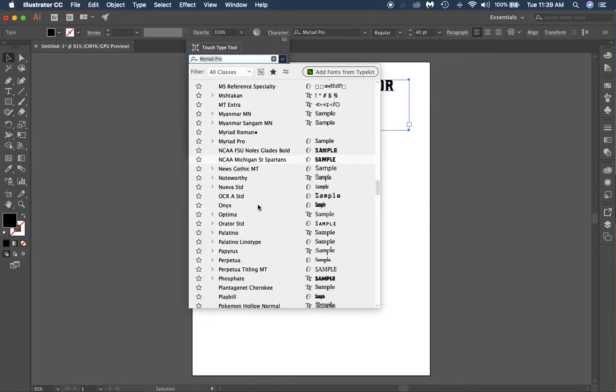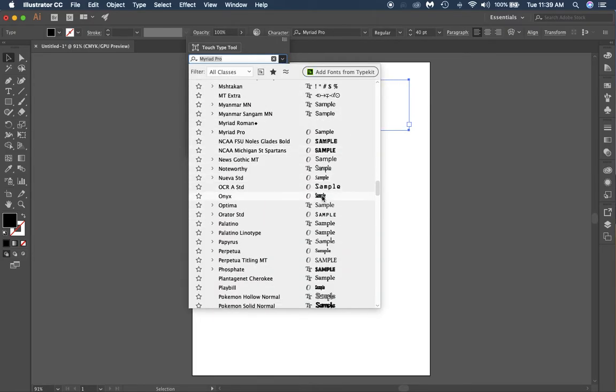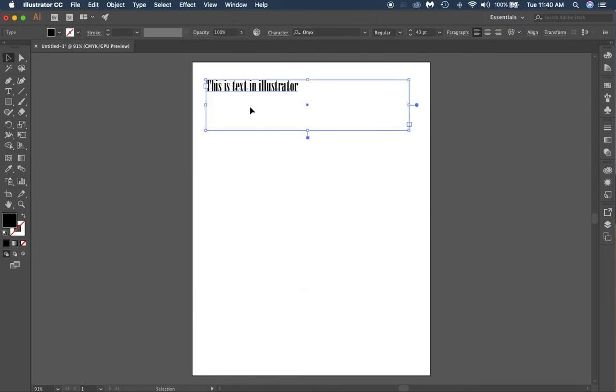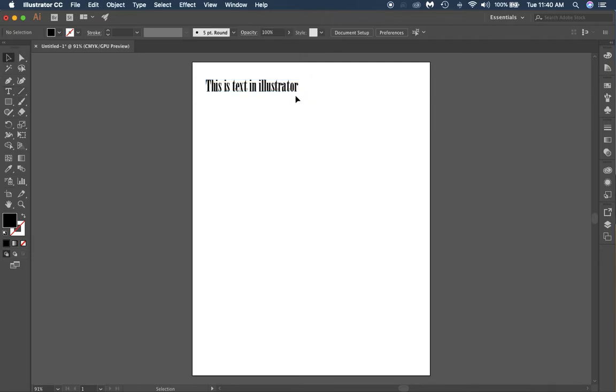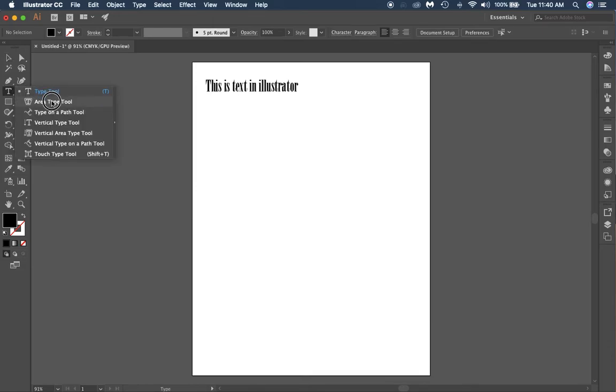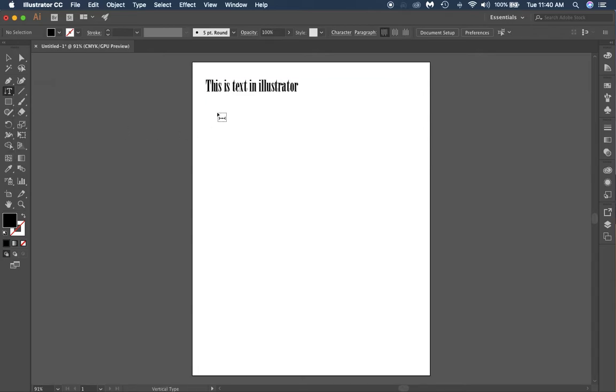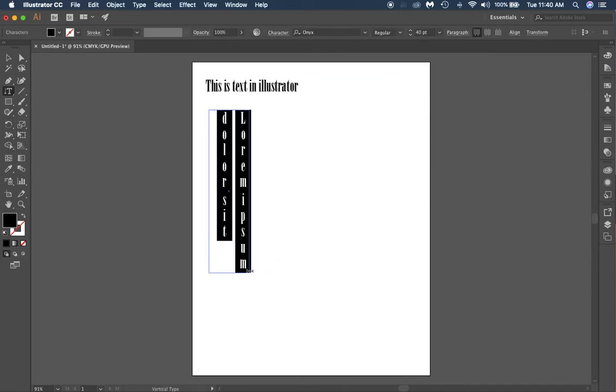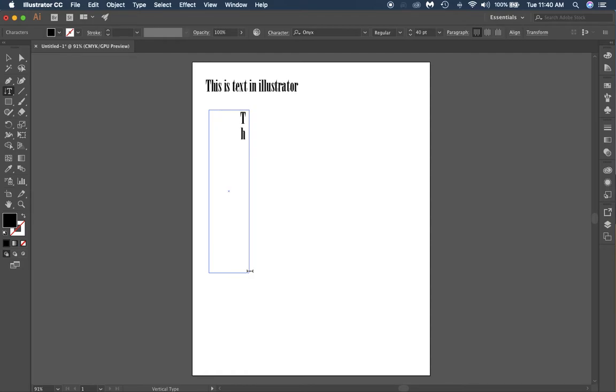You can change your font style right here or your font type to a different font. All the same stuff. Now if you click and hold, you've got the area type tool, type on a path, and then you got vertical type. So if I do vertical type, it's going to populate like this.